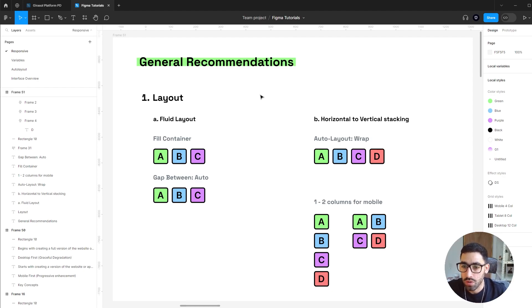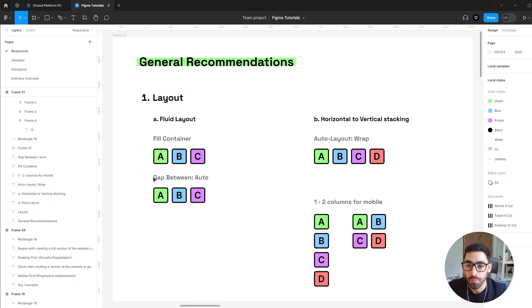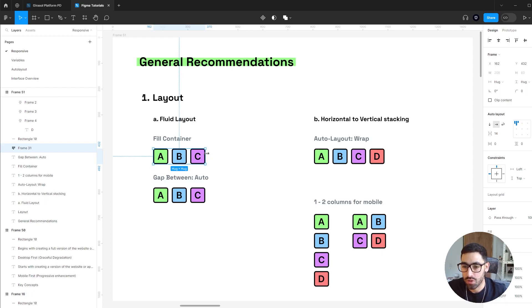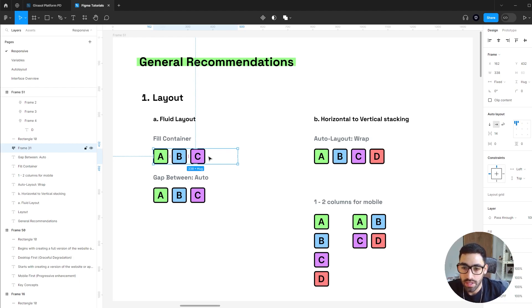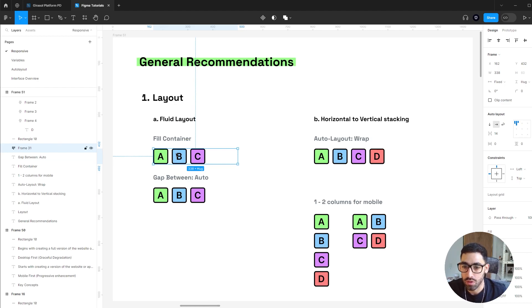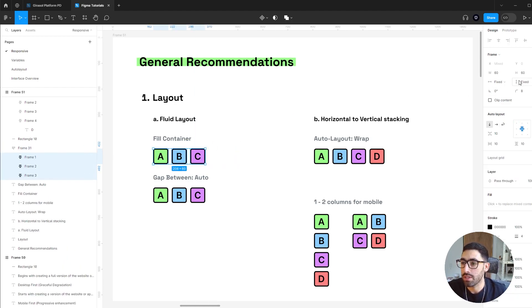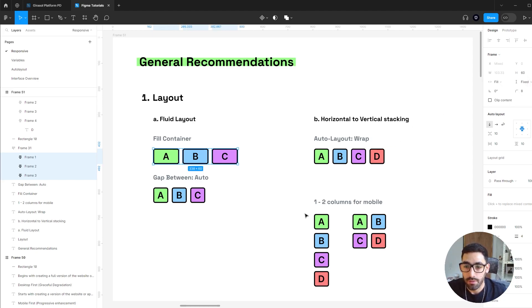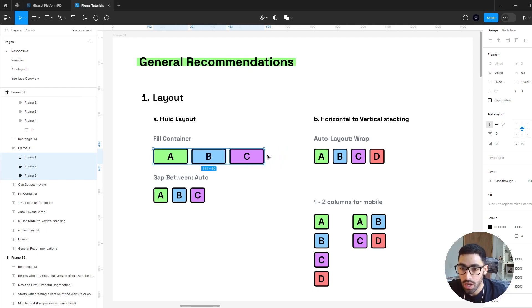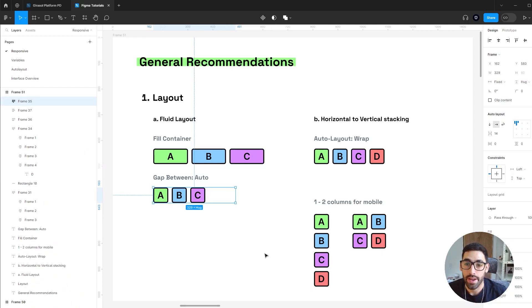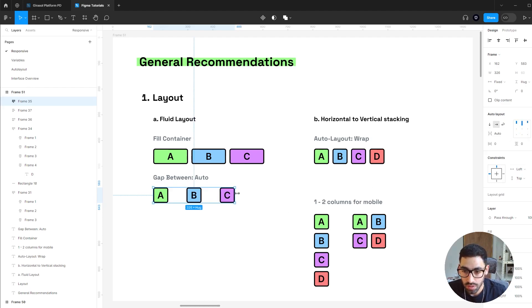The first thing you'll generally consider is your layout. You have to switch your mind from a static layout to a more fluid one, so you've got to take advantage of Figma's features such as fill container or gap between. In this example you can see if I try to rescale the size of this frame, the elements are completely non-reactive. You have to start thinking whenever a dimension change occurs, how are my elements supposed to react? In this very basic example, you can select all your elements and instead of having them as a fixed value, you can use features like fill container which will make those elements fill the available space with a defined gap between them.